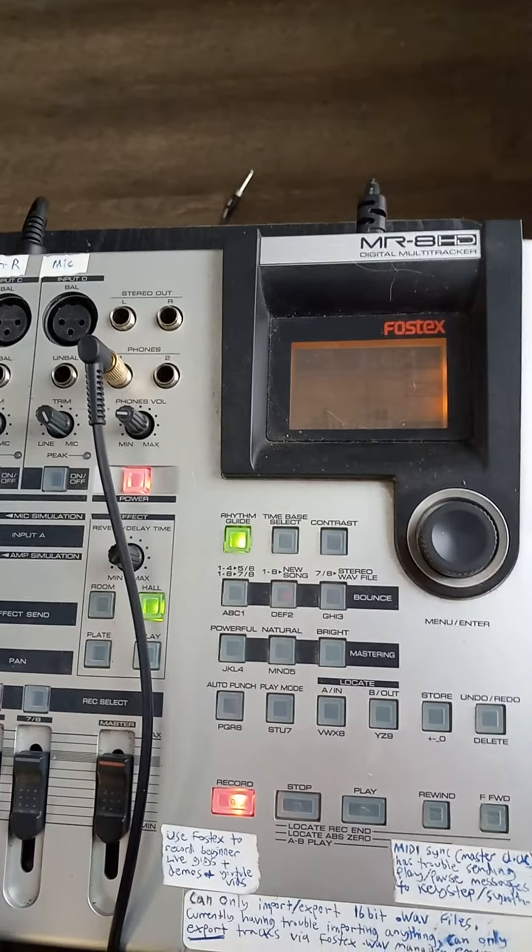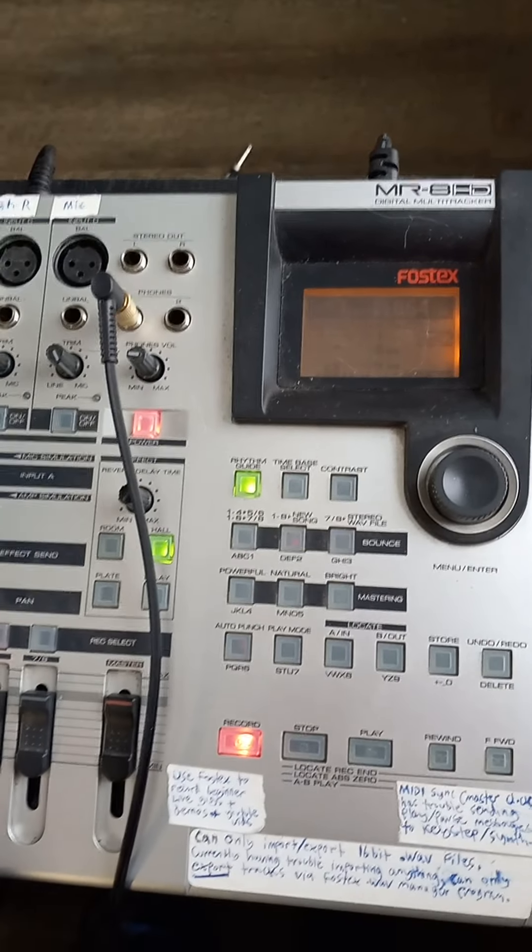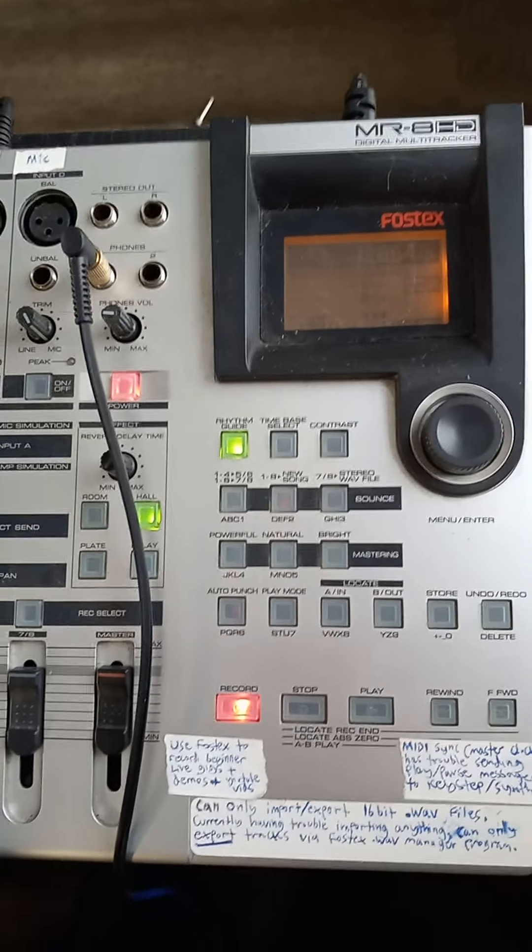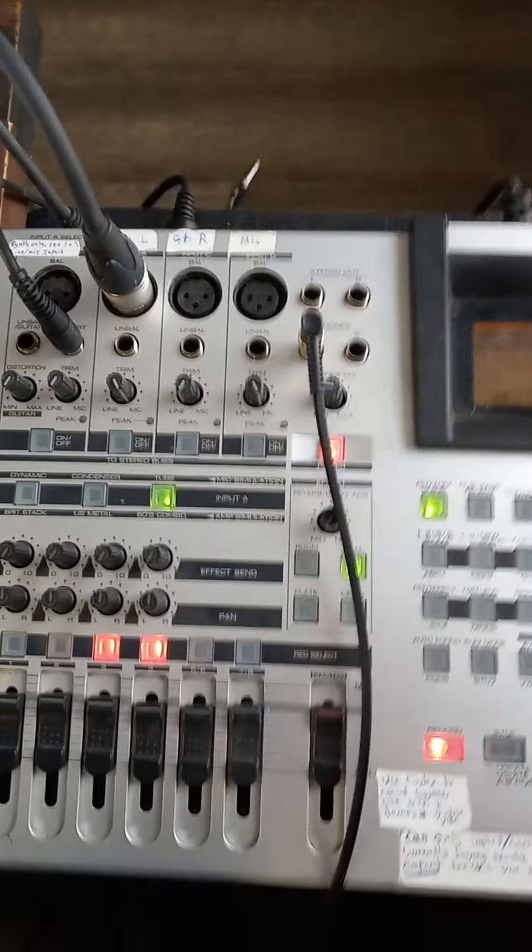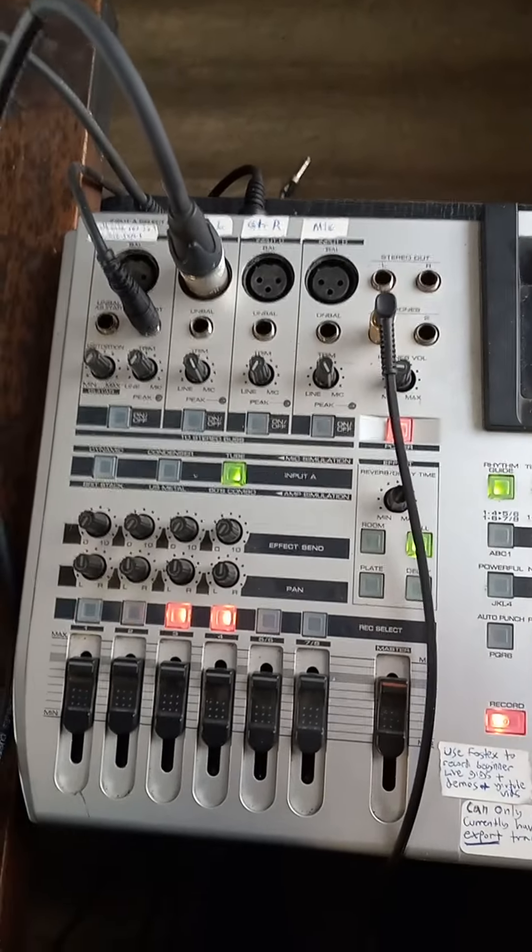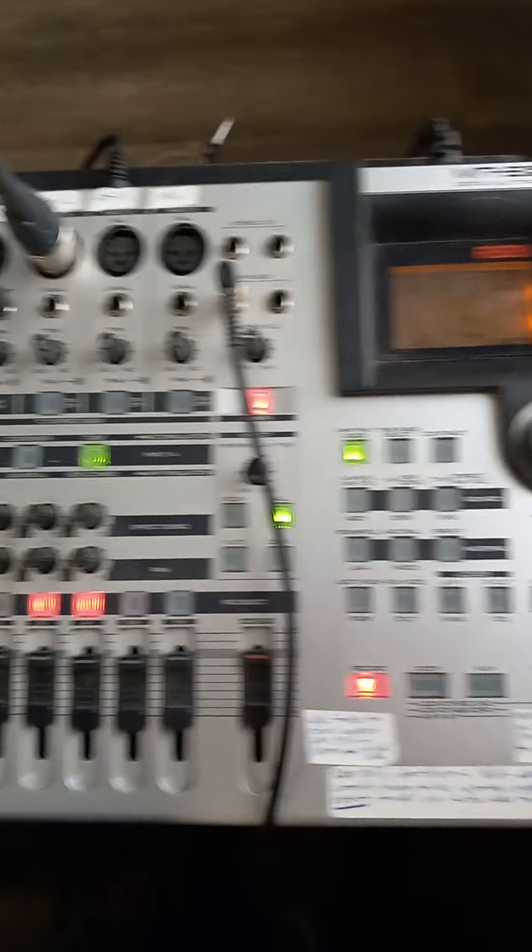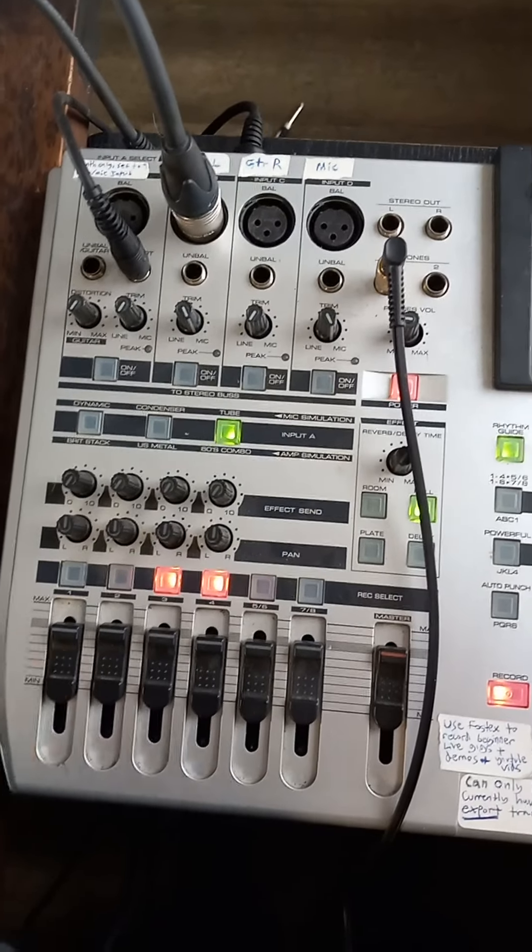And I'm willing to - if some representative from Fostex is willing to come out of the grave and tell me why I'm stupid, I'd love to hear it so he can correct me and show me how to actually use this thing. But I've sat down with this thing for like three hours and this is like what I've come up with.